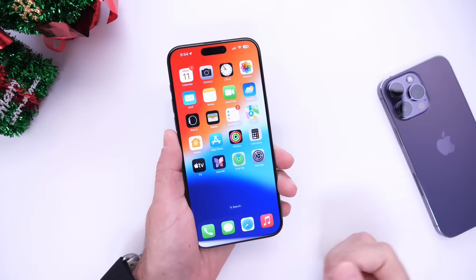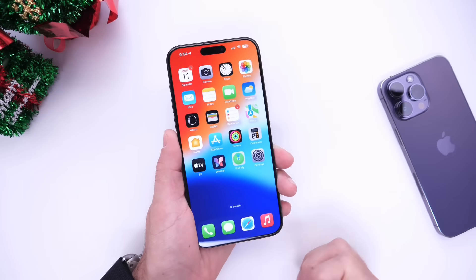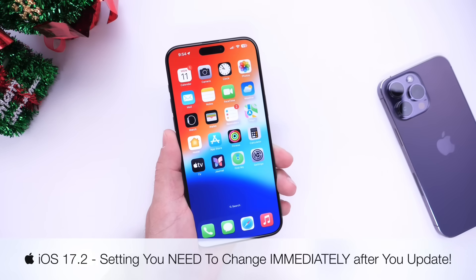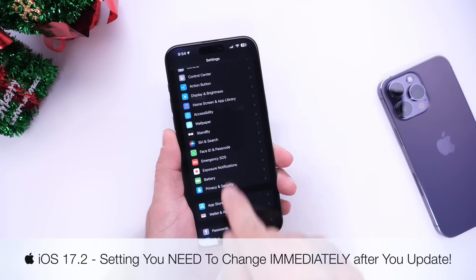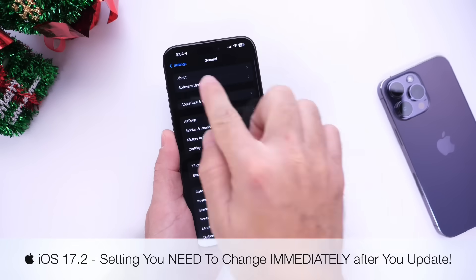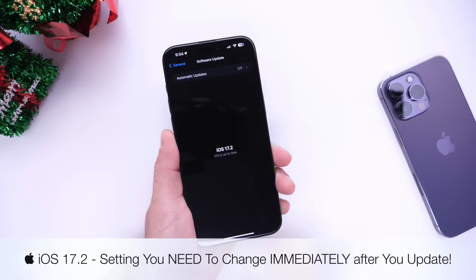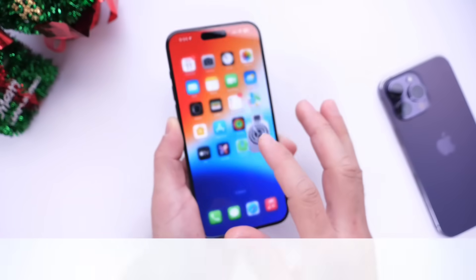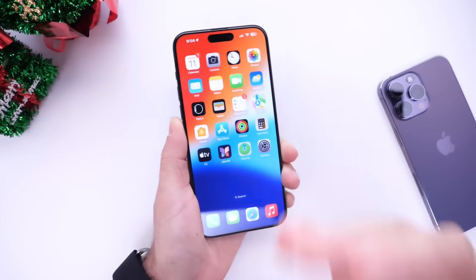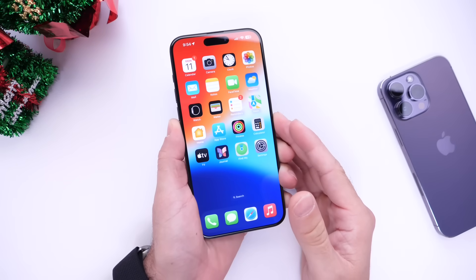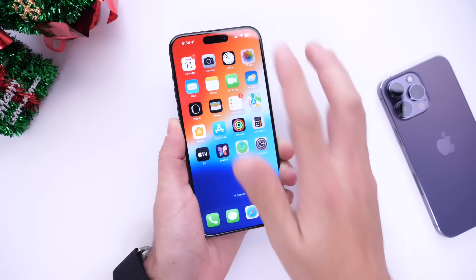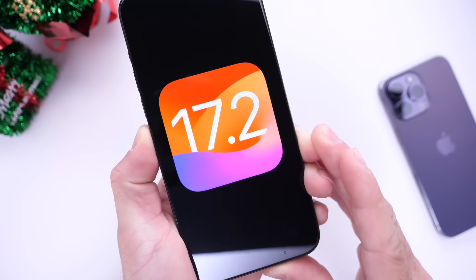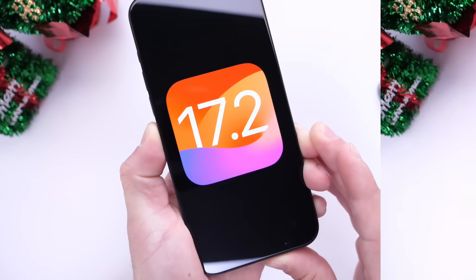Hey guys, so finally iOS 17.2 is now officially out for everyone. You can download it to your iPhone by jumping into Settings, going into General and Software Updates — iOS 17.2 is now available for everyone to download. In this video I wanted to share with you guys a few settings you need to change immediately after you update to iOS 17.2.